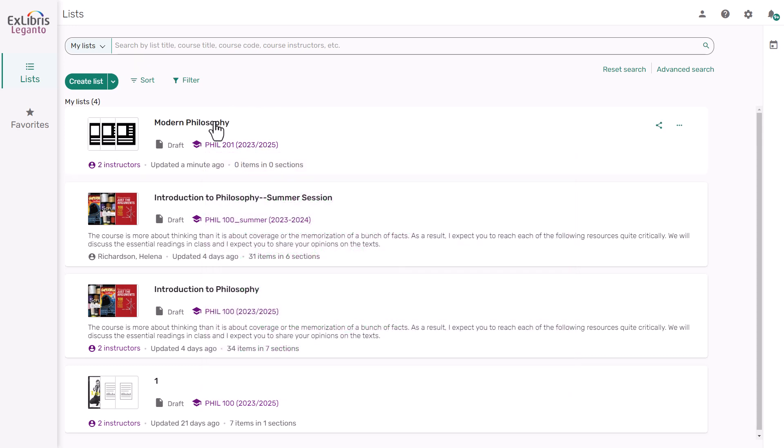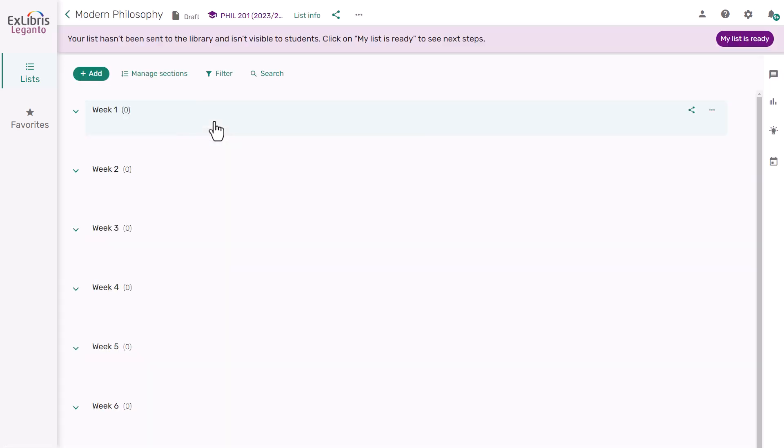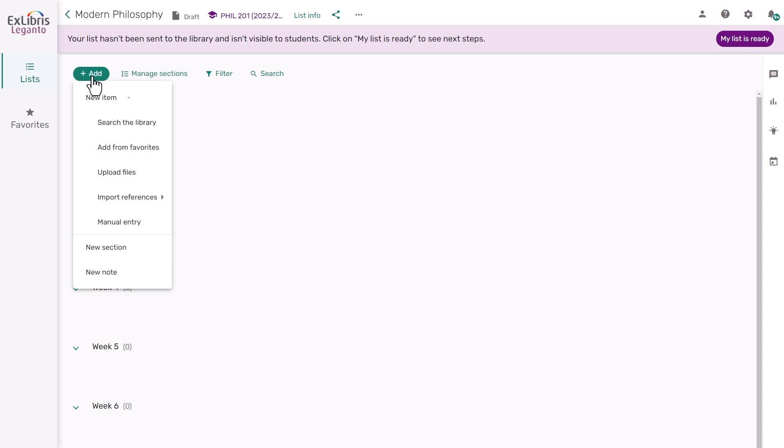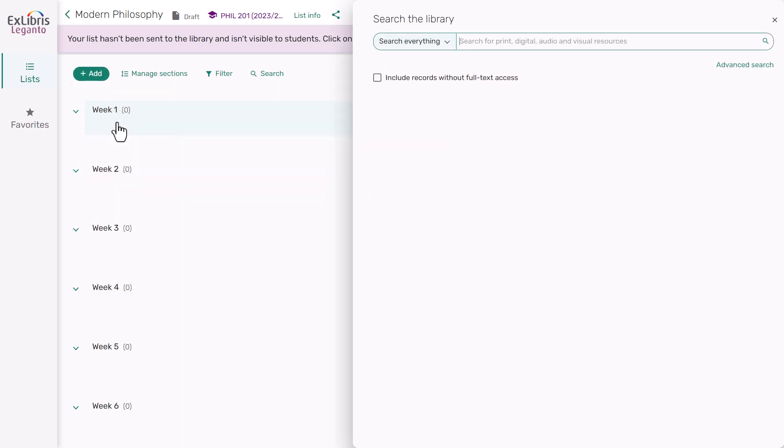After entering your list, you can search for items which are available through your institution's library. Click on the Add option and choose Search the Library. You can search by title, author, keyword, or any combination of search terms to find what you're looking for.